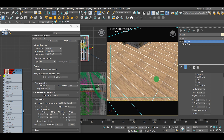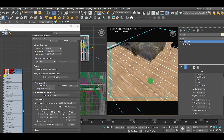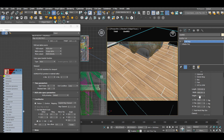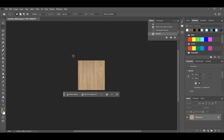So as you can see, this tiling problem is what we want to resolve, and it's very possible and simple to do so. Let's go to Photoshop.